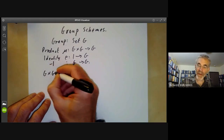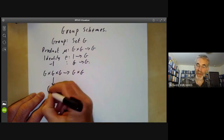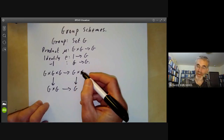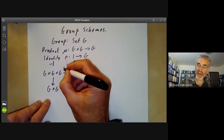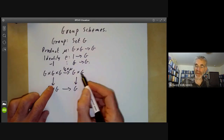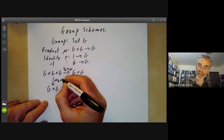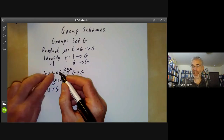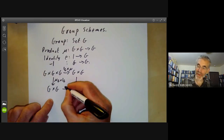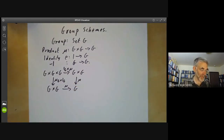These satisfy various axioms, written in a slightly funny way. The associativity axiom says that if you take a product of three copies of G, you can map it to two copies of G in two different ways: either take the identity map of G times the product, or multiply the first two and take the identity map on the third. The associativity axiom says this diagram commutes.